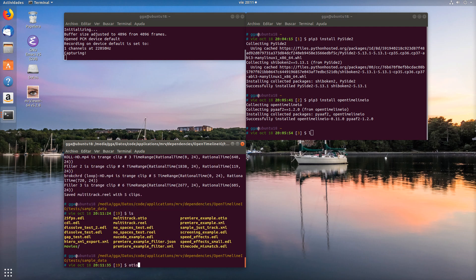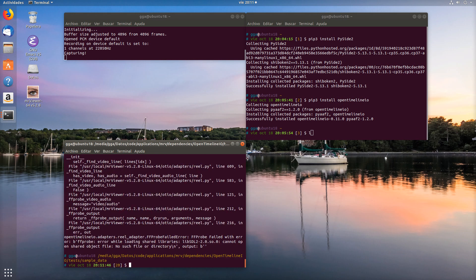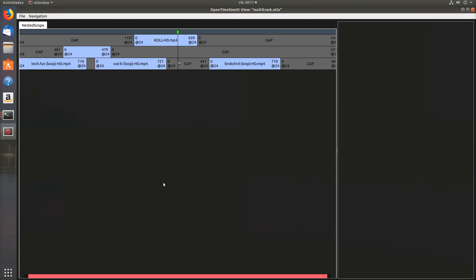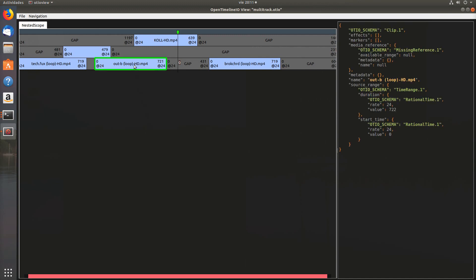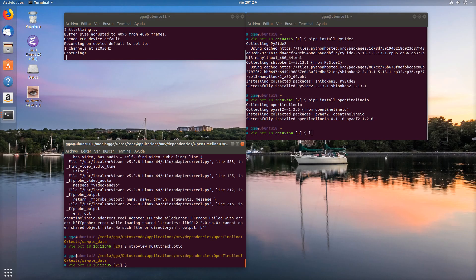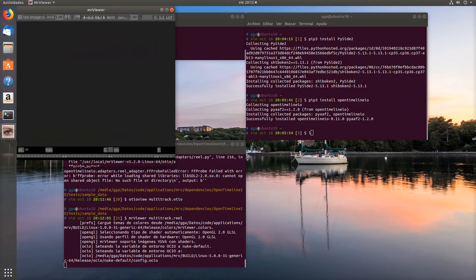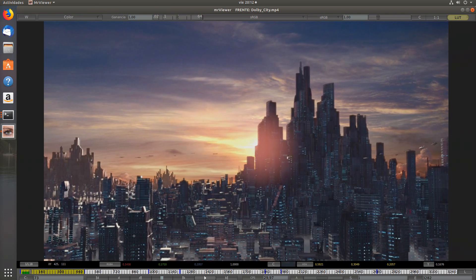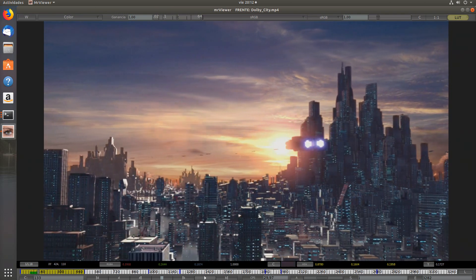We can also see it in the viewer. This is how they look nested in OpenTimeline.io. But when we see it in the real file, we see it as a flattened view, as flattened clips.